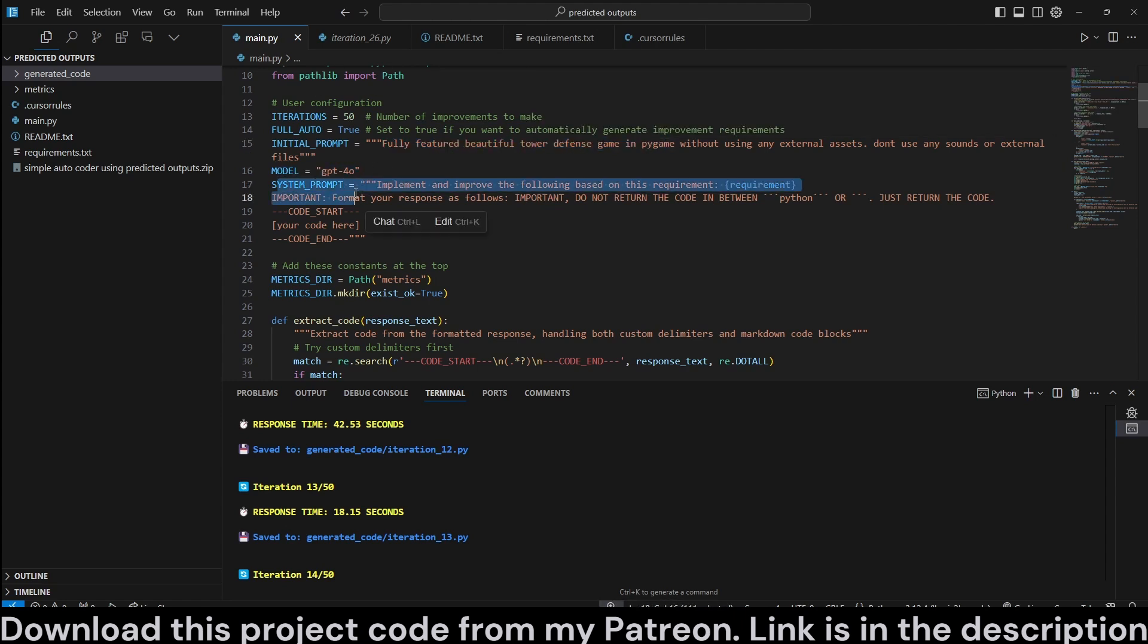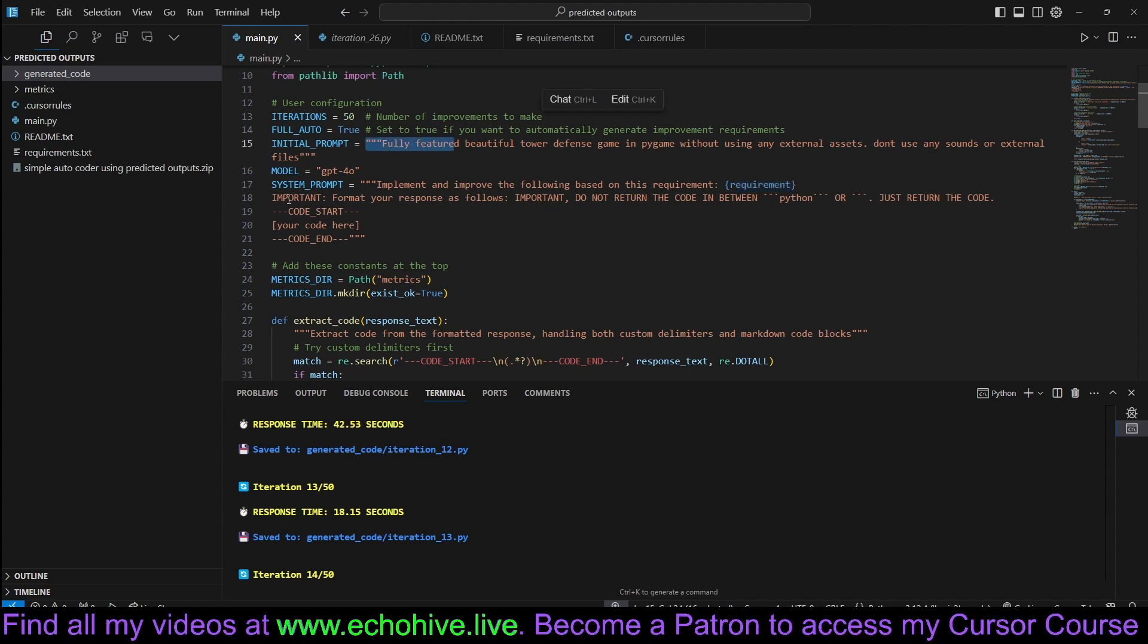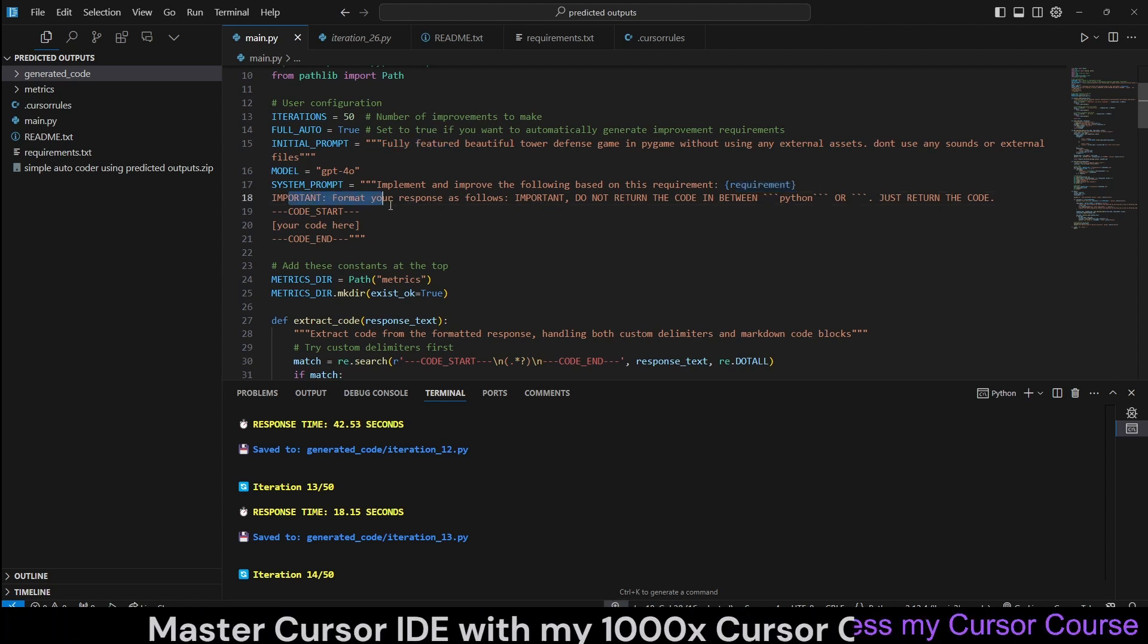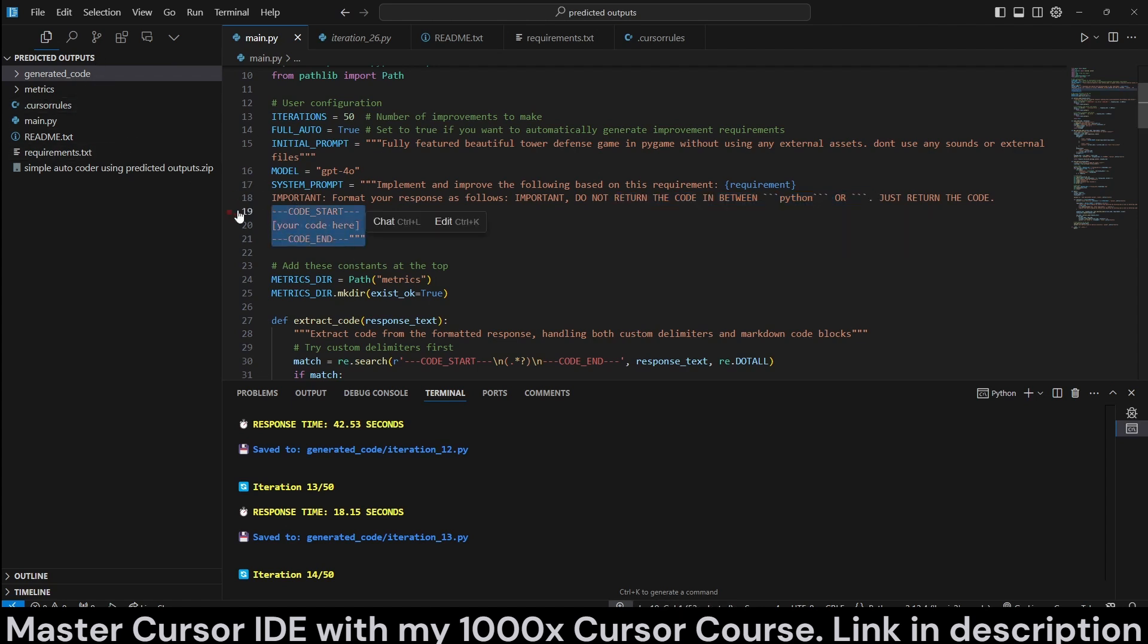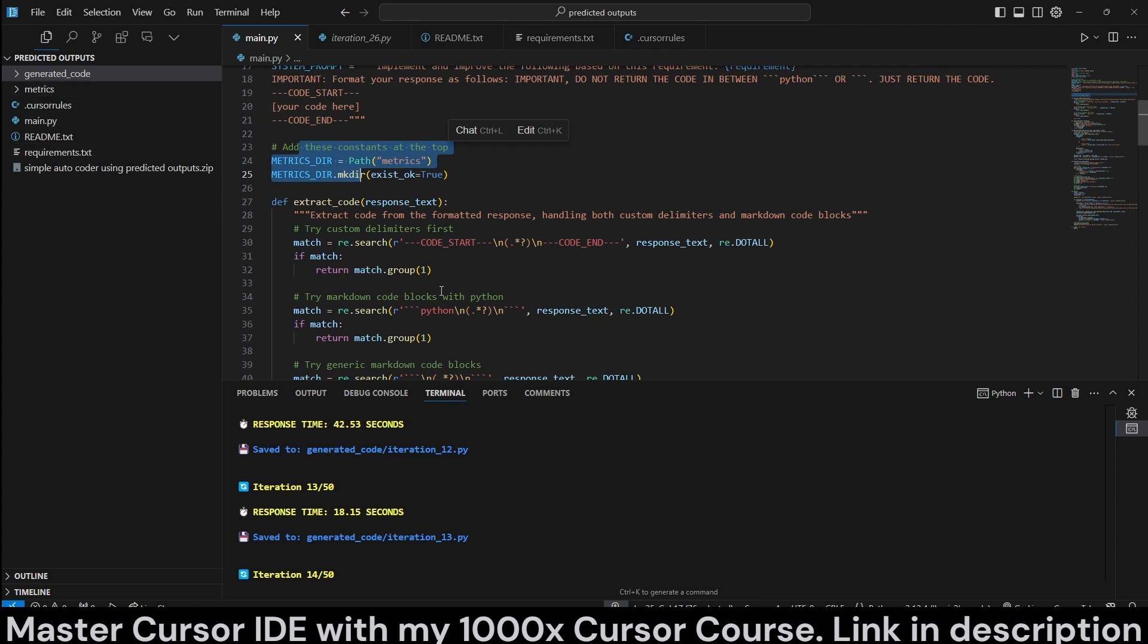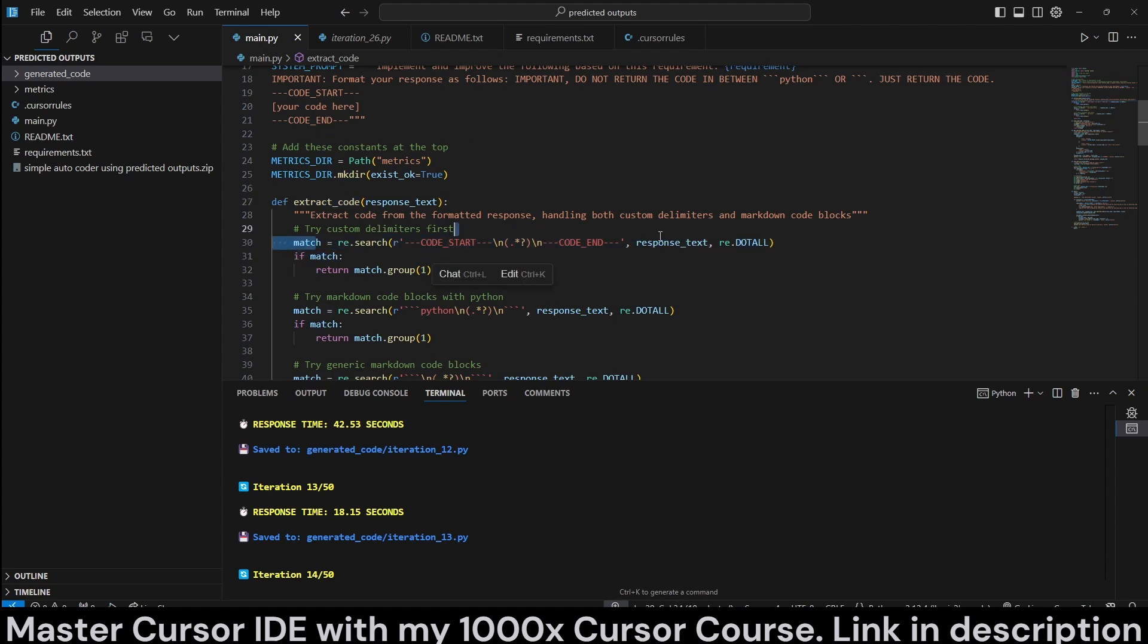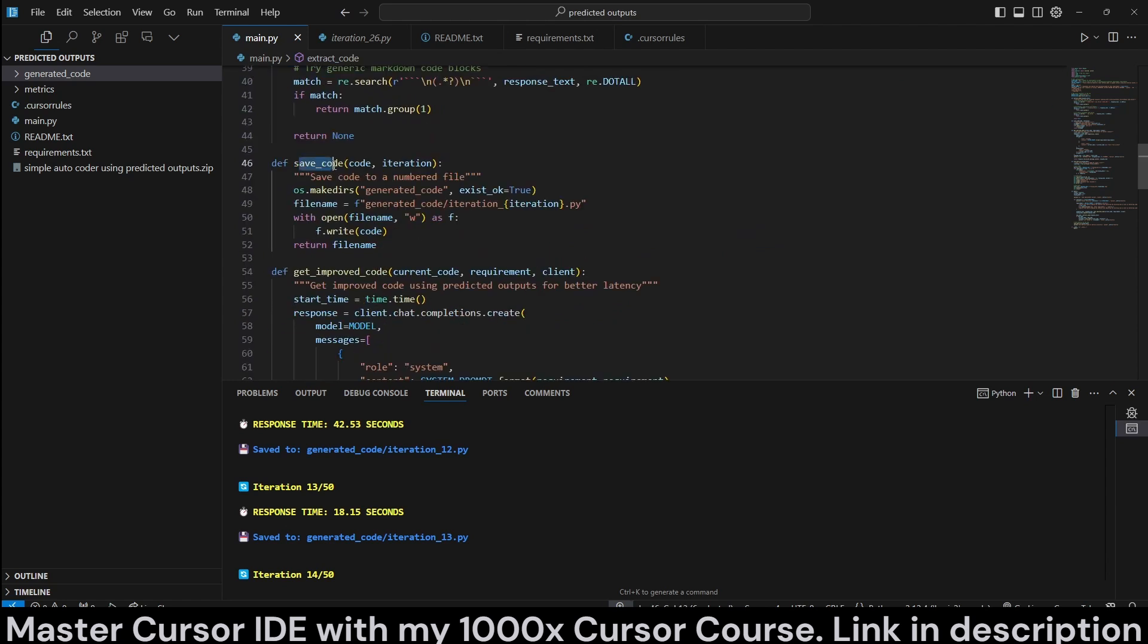We're going to use GPT-4o. System prompt is implement and improve the following based on this requirement. We're going to pass this requirement, which is going to be the initial prompt at first. Important format your response as follows. Do not return the code in between any kind of tags. That's what we say so that we can properly parse it. And we wanted to return it in this type of code start and code end.